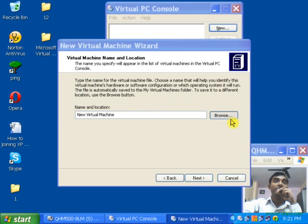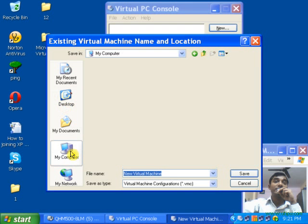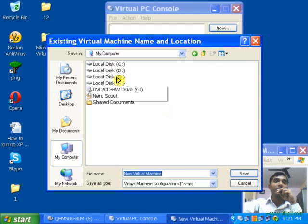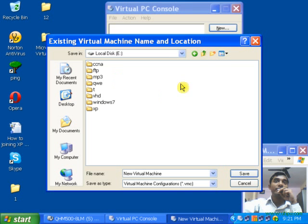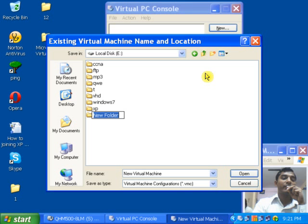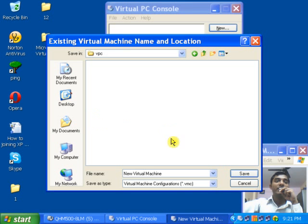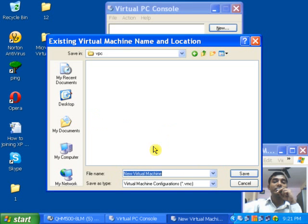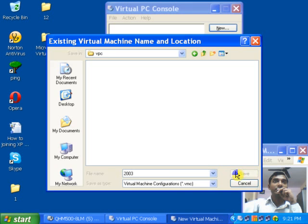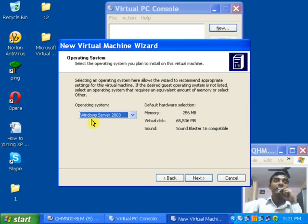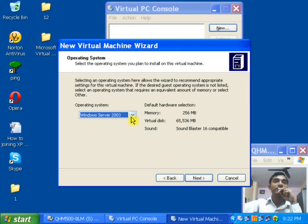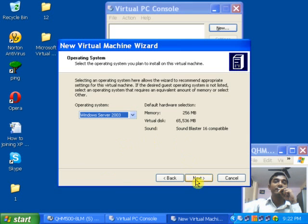Give the appropriate name and give the appropriate location by clicking on Browse. I will select the E drive and create a new folder with the name 'vpc'. Give the appropriate name to the machine — for example, I want to install Windows Server 2003, so I will type '2003' and click Save. Click Next. The machine will automatically appear as Windows Server 2003. You can also select any other machine you want. Click Next.